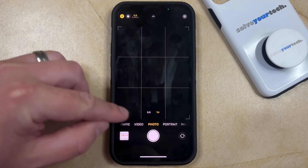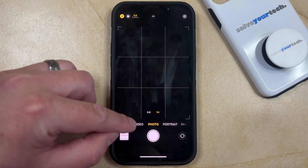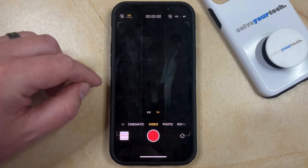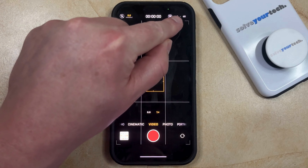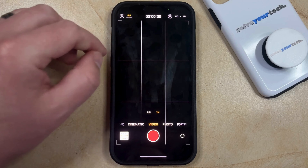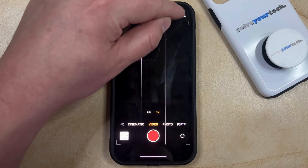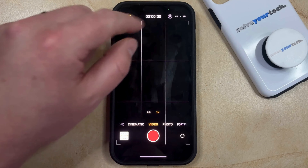You can then select the Video option in the slider at the bottom of the screen, and then you just need to look for the HD button at the top right. If you tap on that, then it's going to switch to 4K.